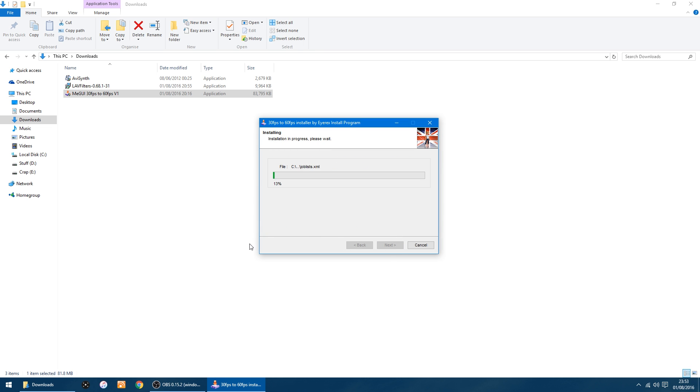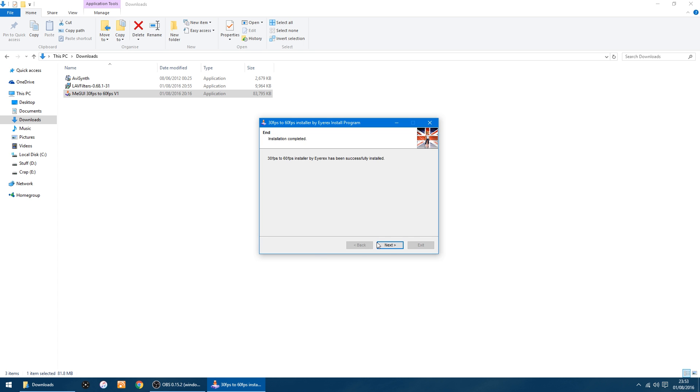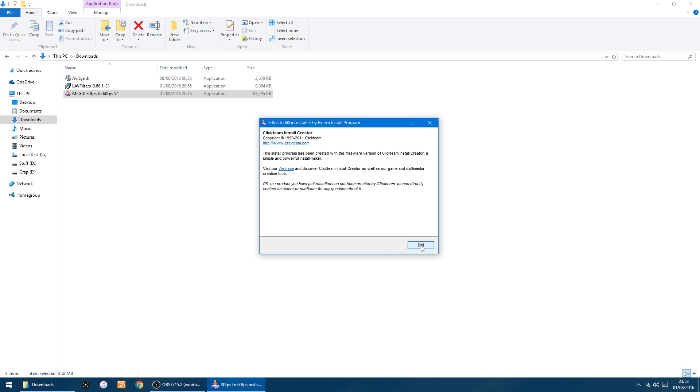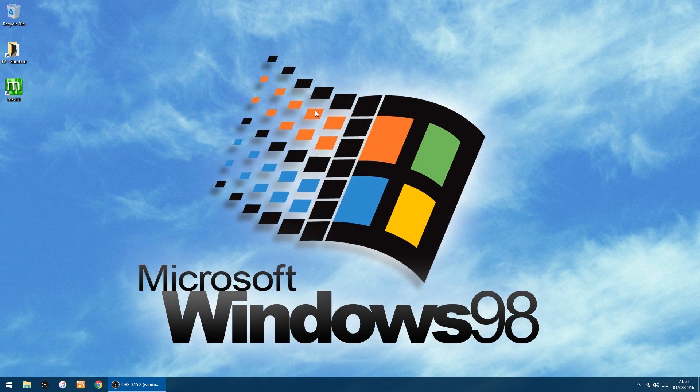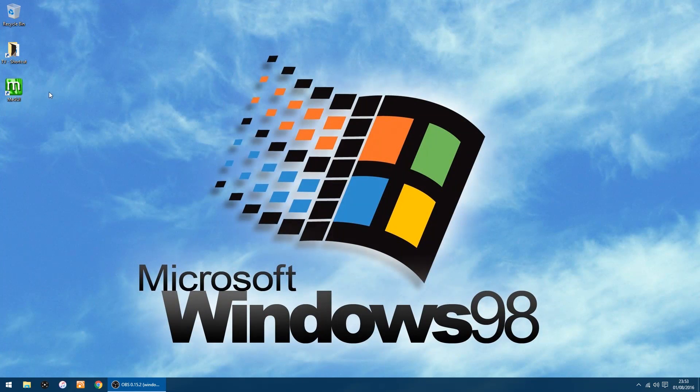It won't take too long to install. And that's all done, just click Next and Exit. That's all done, that's all set up ready to go.